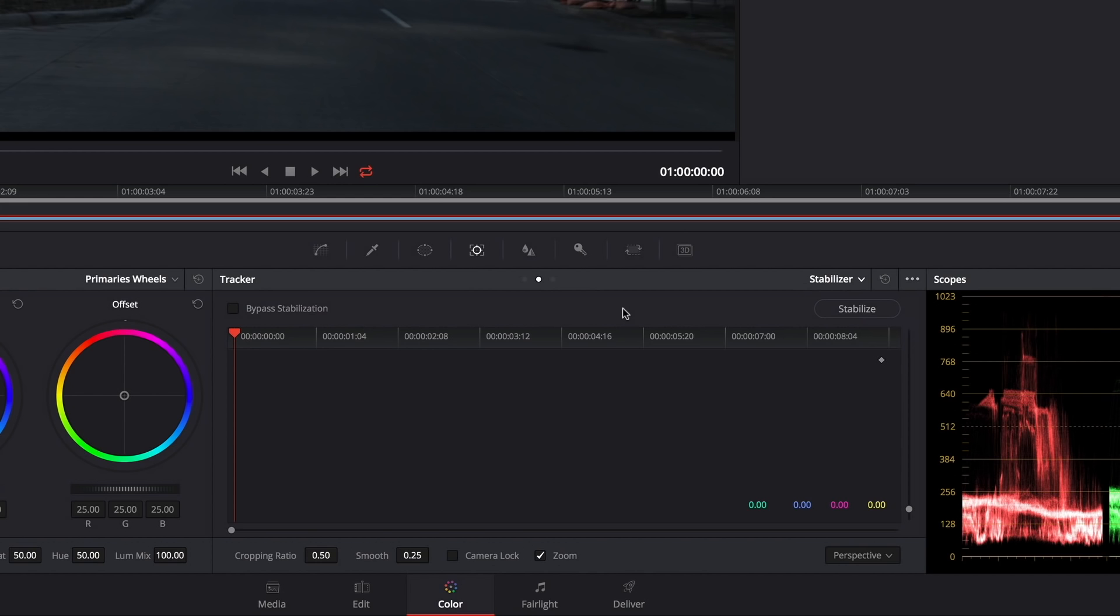Now depending on how much work has to be done to stabilize the clip, you do have options. So down here at the bottom there is a pop-up that lets you choose between perspective, similarity, and translation.